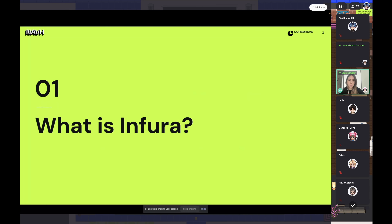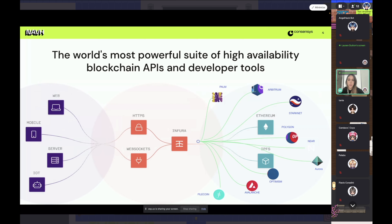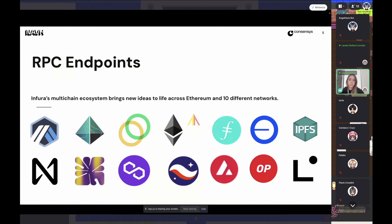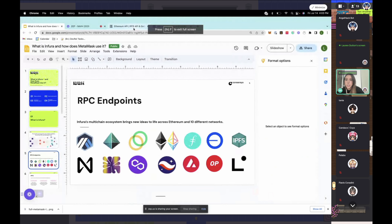So first of all, what is Infura? It's the world's most powerful suite of highly available blockchain APIs and developer tools. Our first developer offering is our RPC endpoints — we have API keys that offer you access to 10 different networks that you can connect to. Let's take a look at the Infura dashboard and see what this looks like.